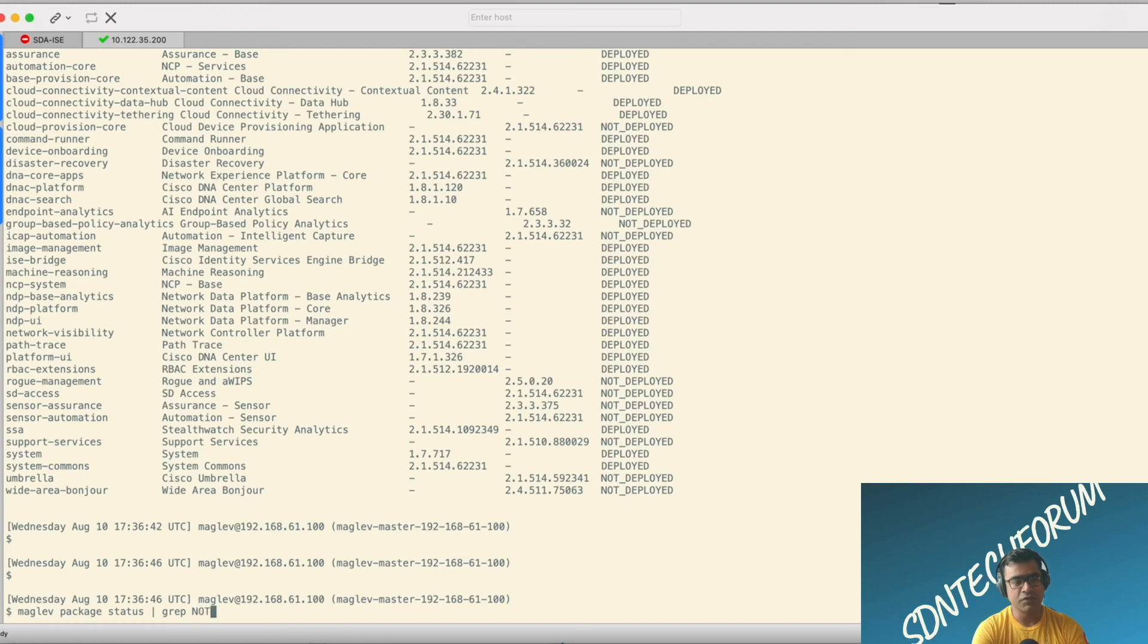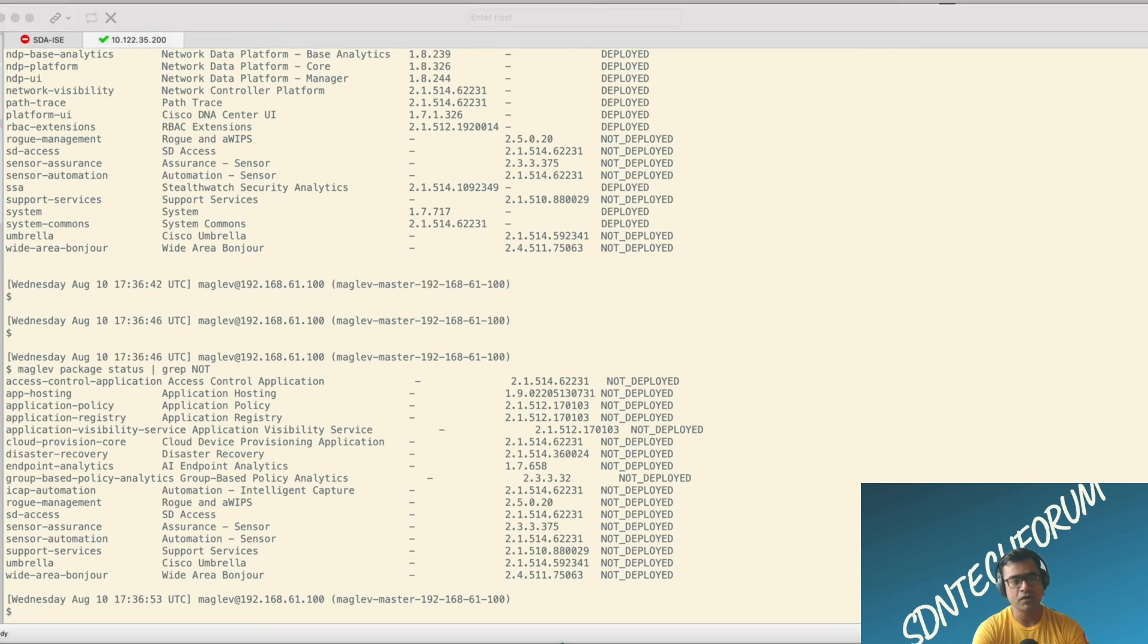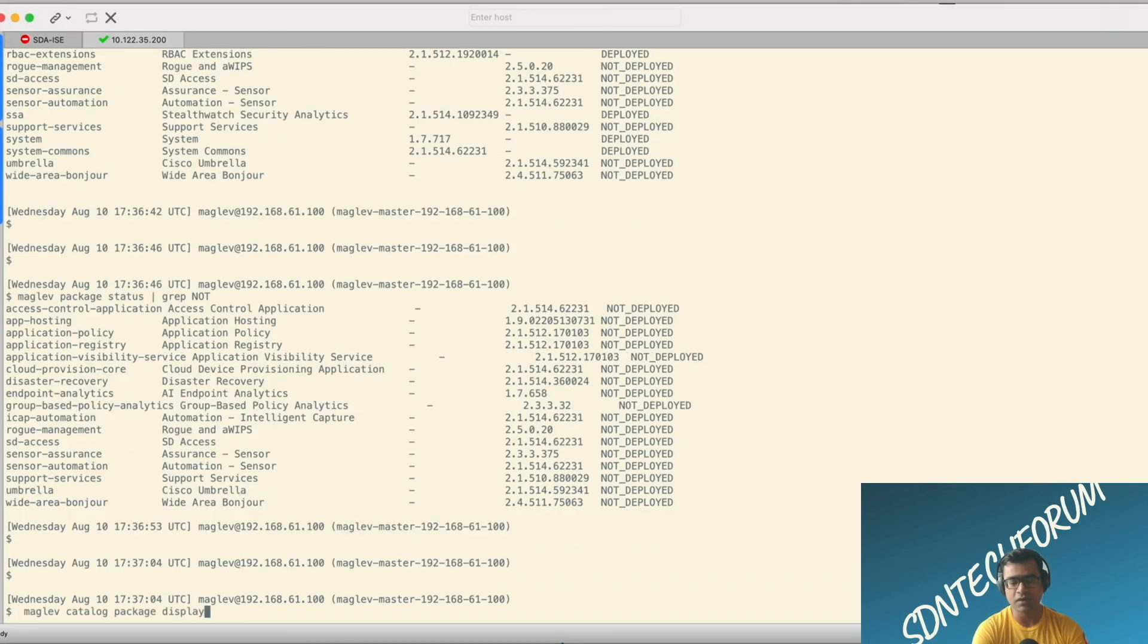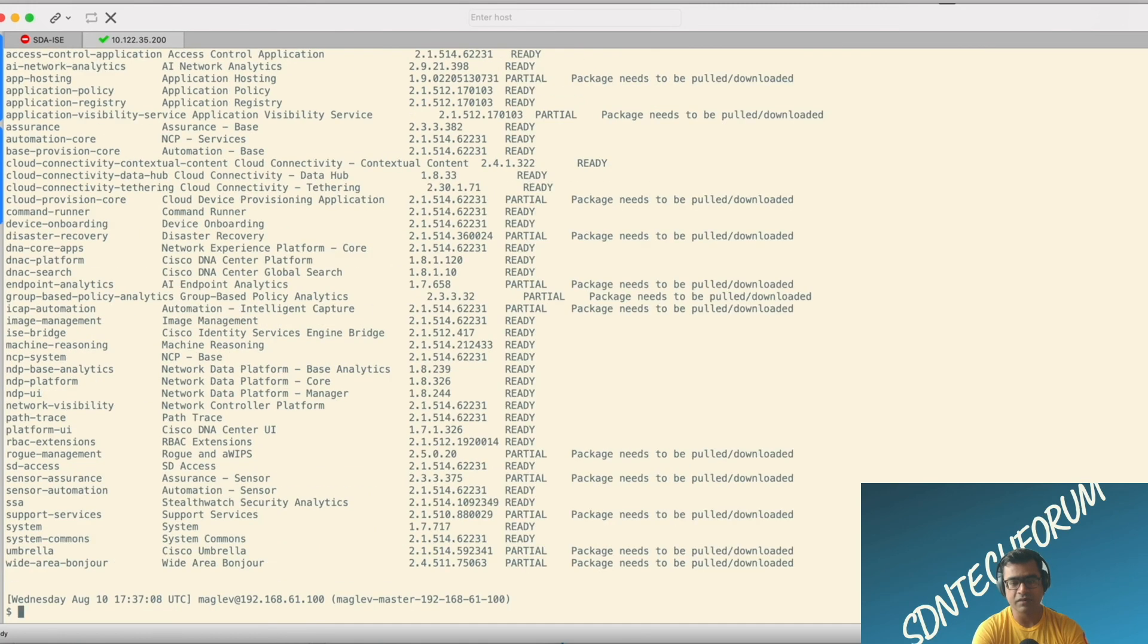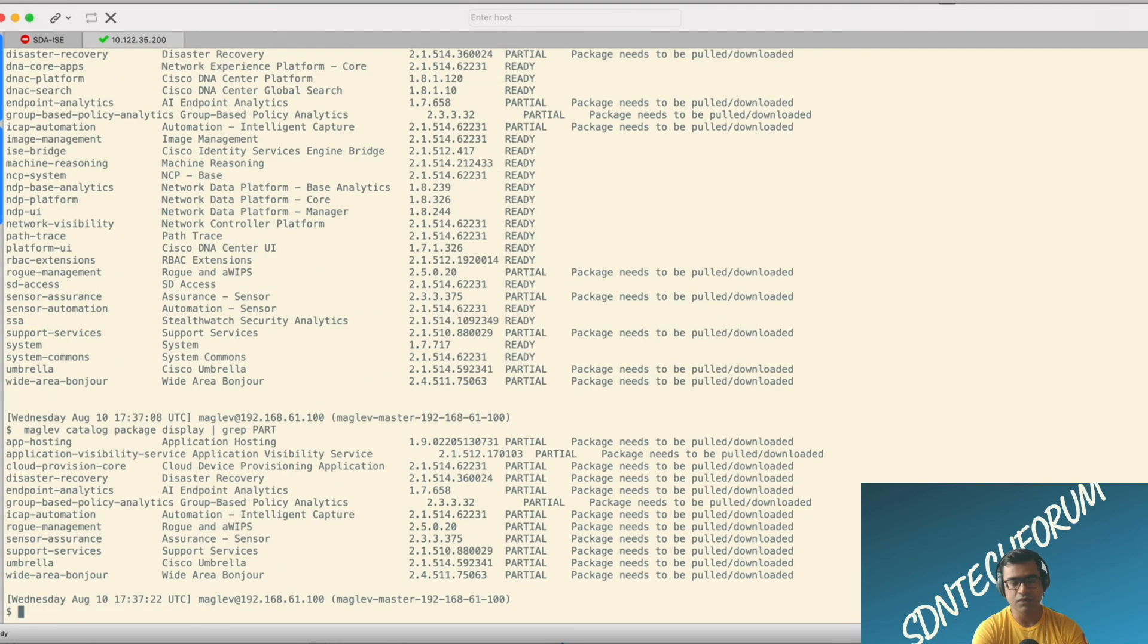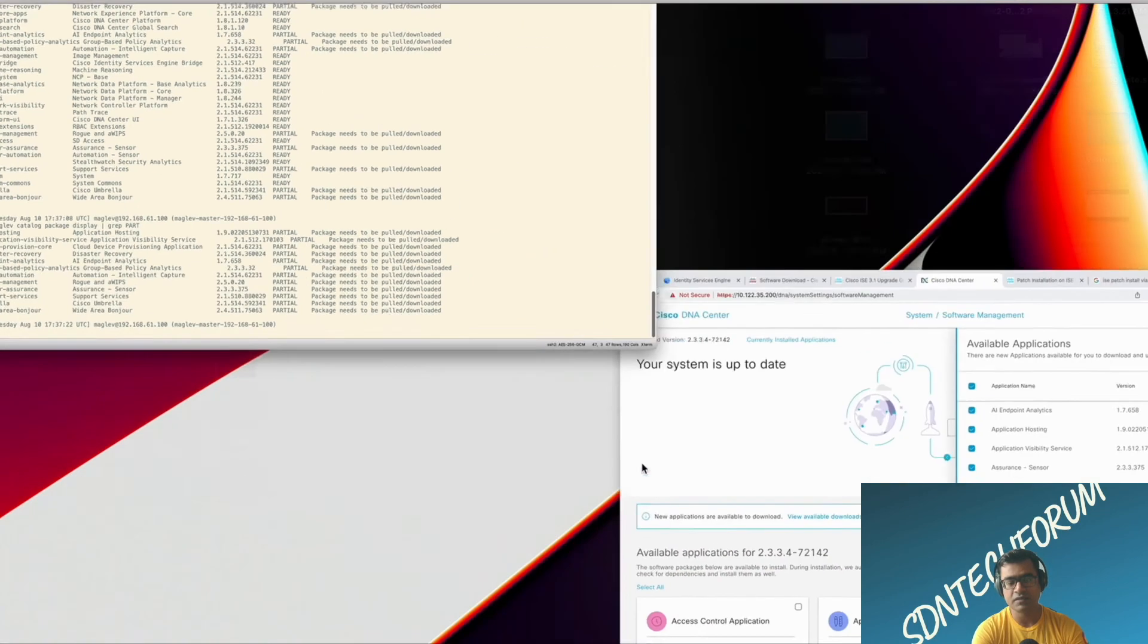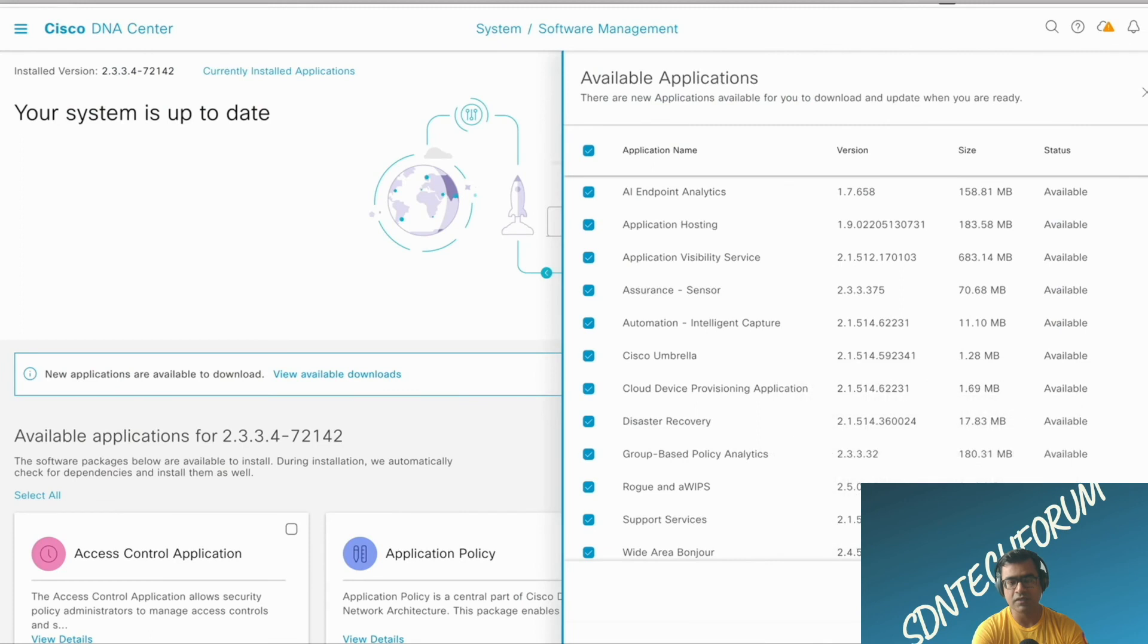As you can see, I'm issuing the command maglev package status and gripping for 'not'. These are the packages available to my DNA Center but they are not deployed. The same thing we are verifying on the CLI itself, and I'm showing you from multiple angles how you can check which packages are available for install. You can see maglev package status or other things.